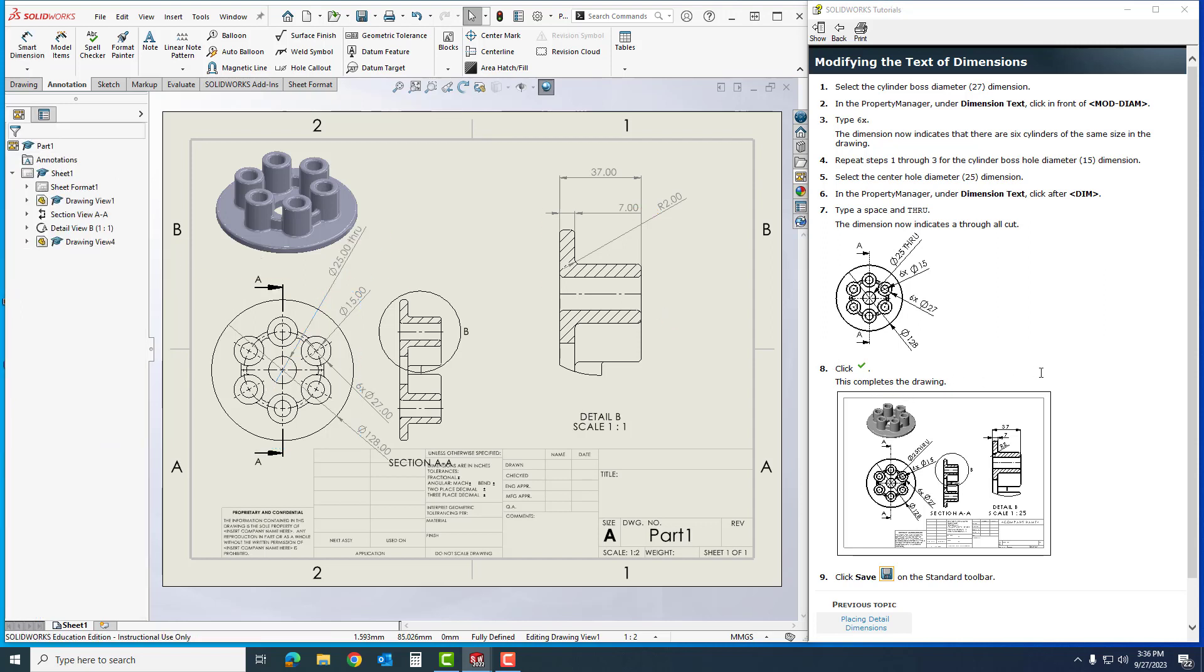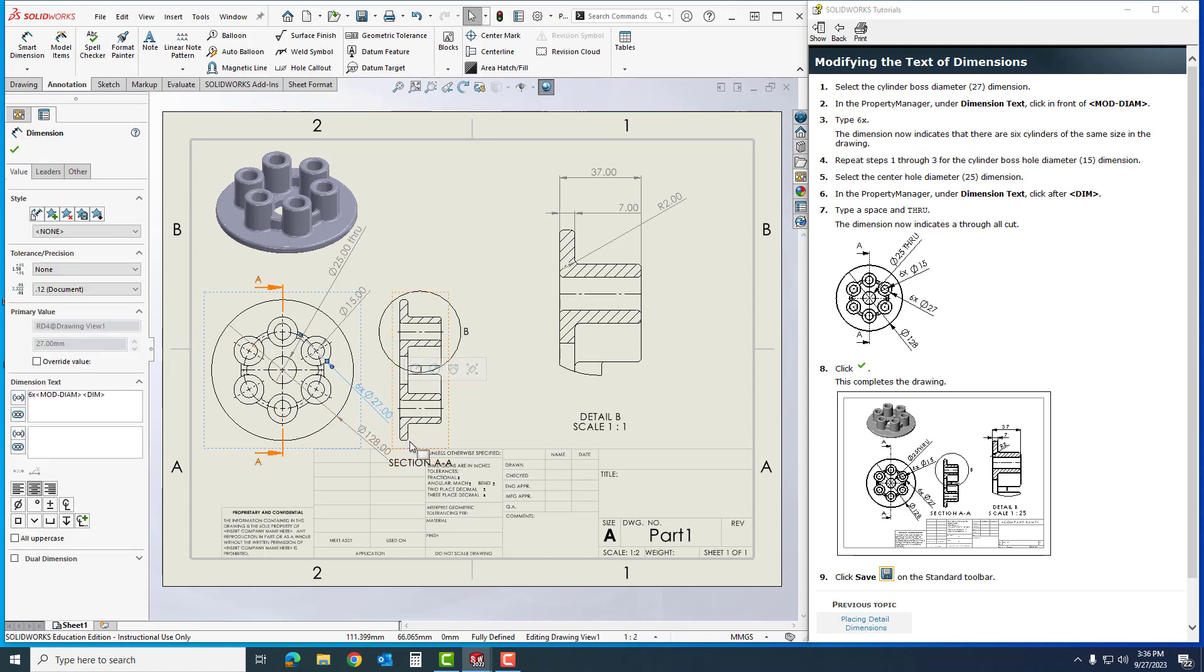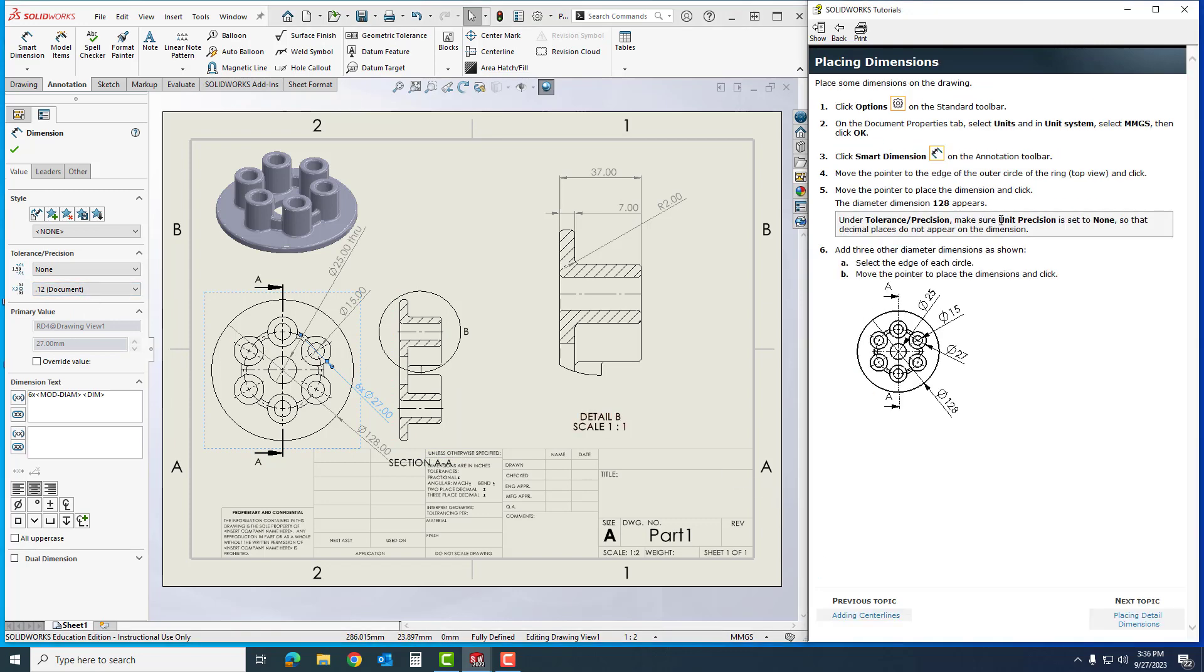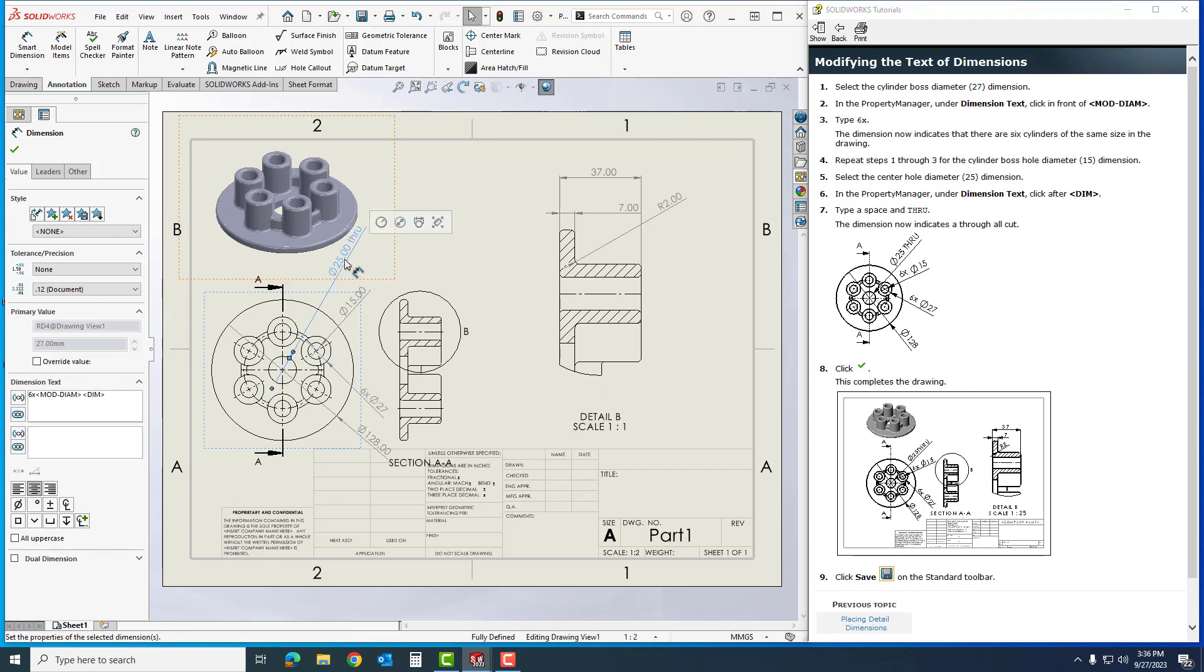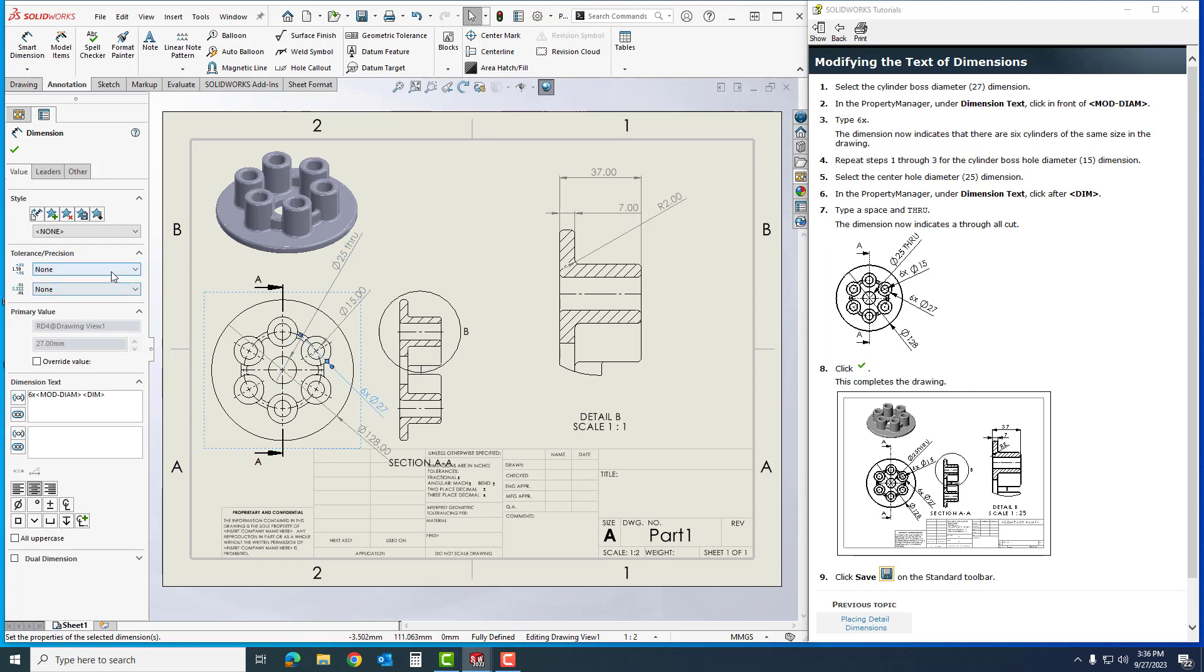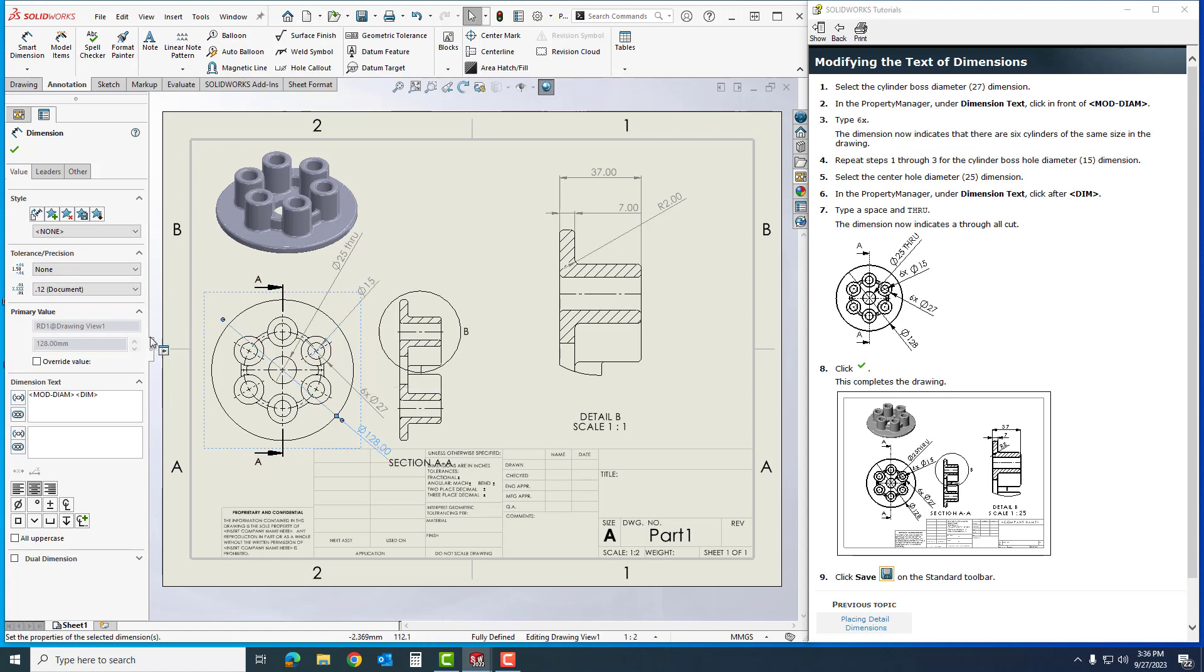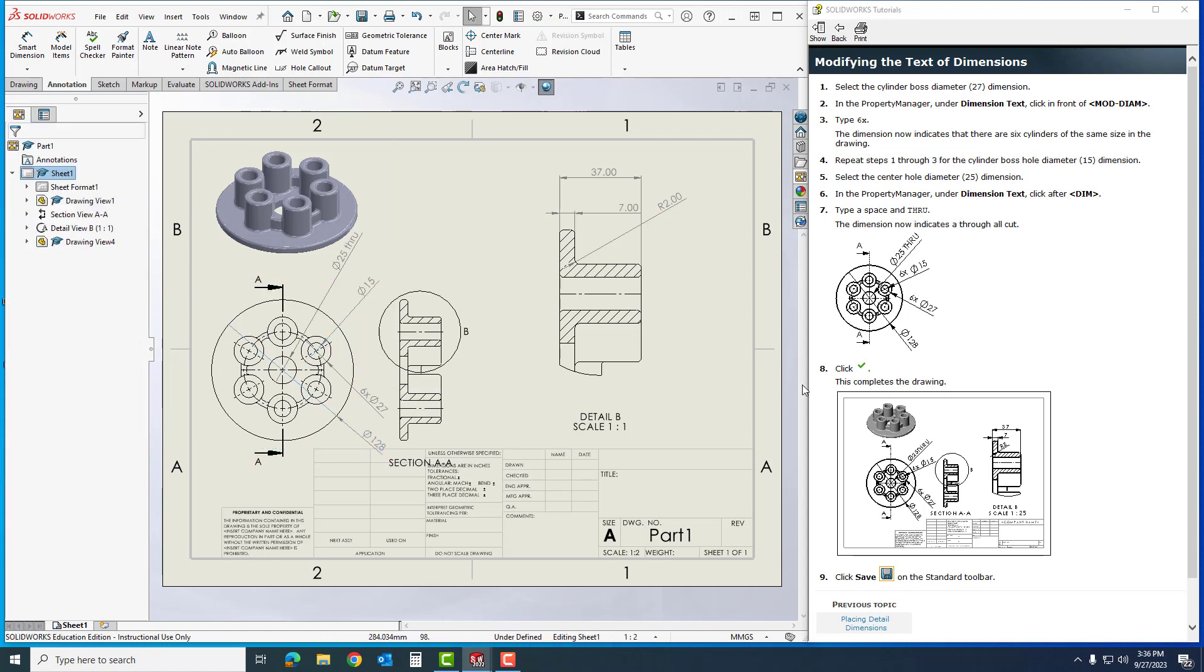That completes your drawing. The only thing I want to do now to make it look just like these, we're going to modify these to where it doesn't have the zero on it. All I'm going to do, under tolerance precision, make the unit precision set to none. Very easy. We're just going to click on it, set to none, click on it, set to none, click on it, set to none. And just like that, we are completed.